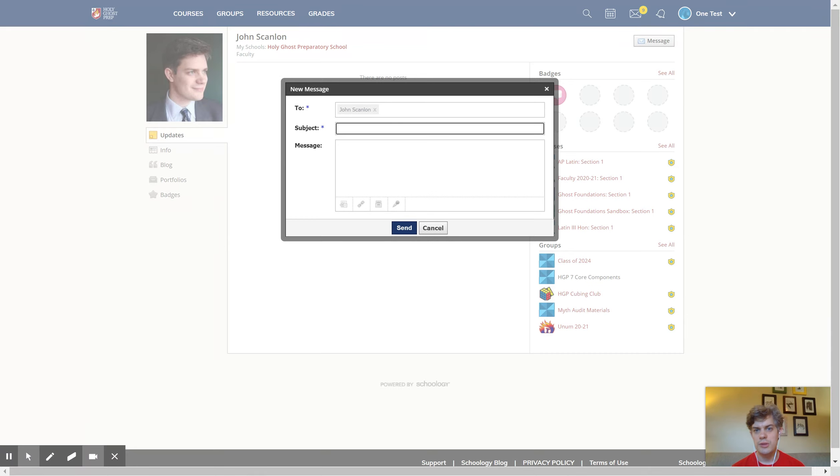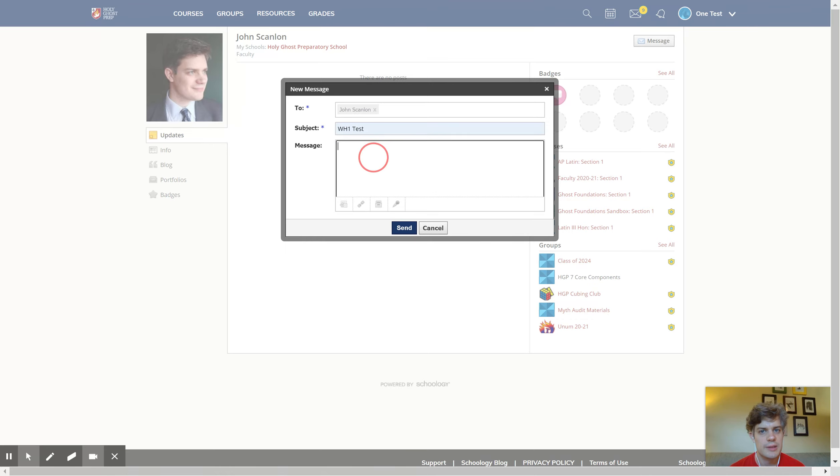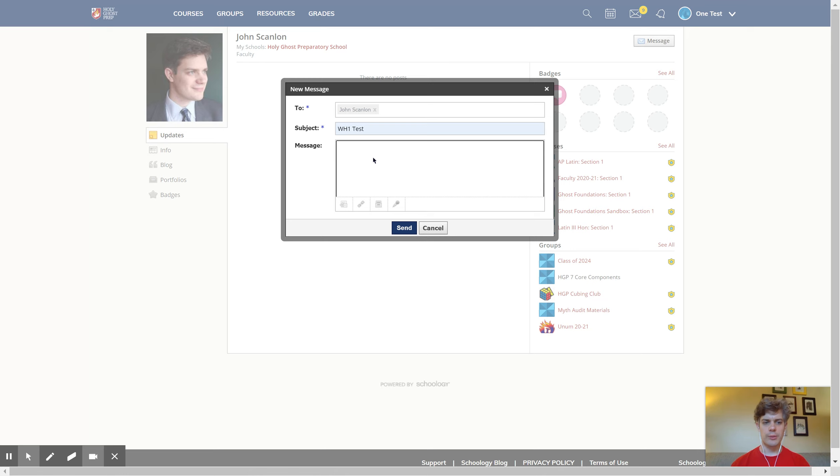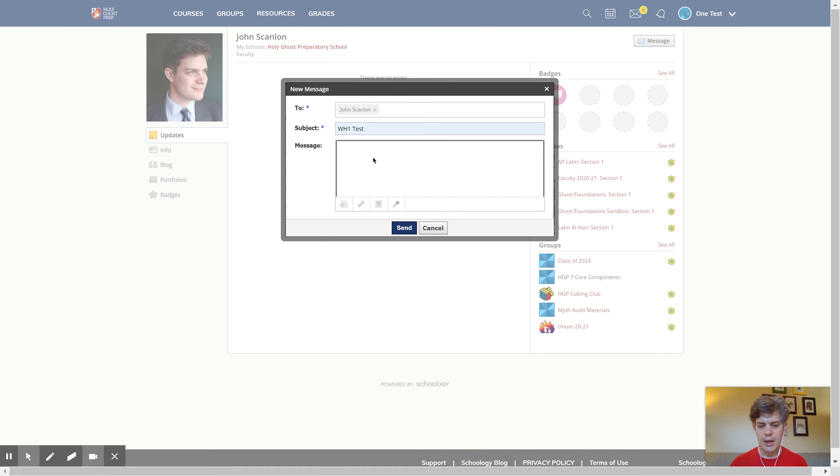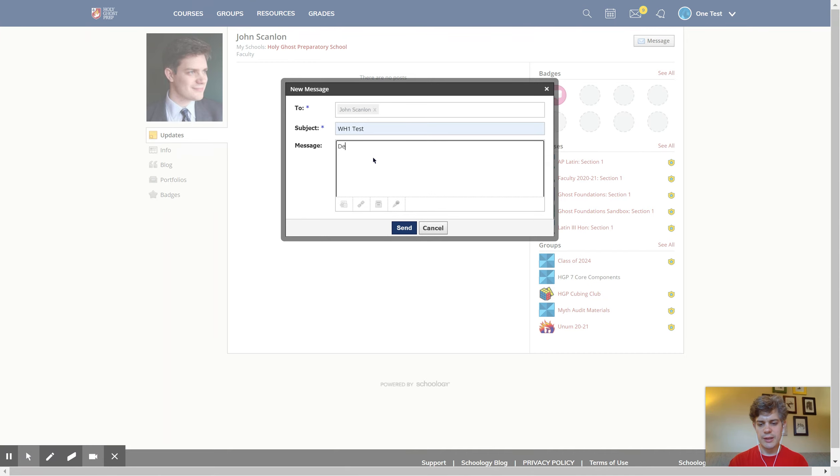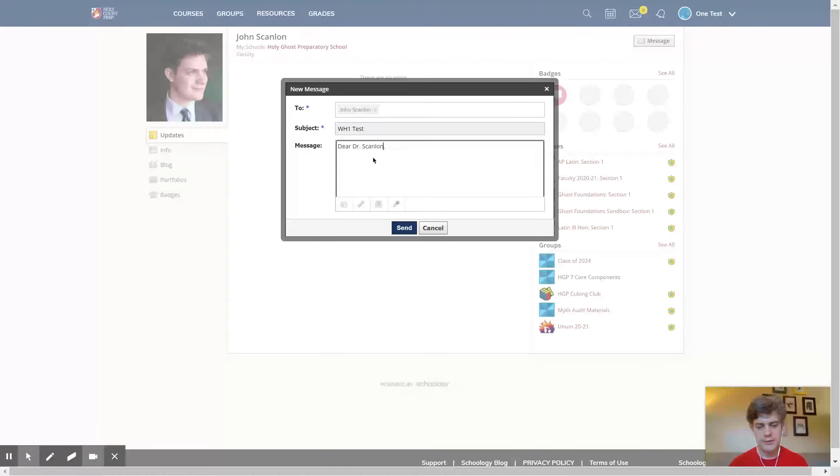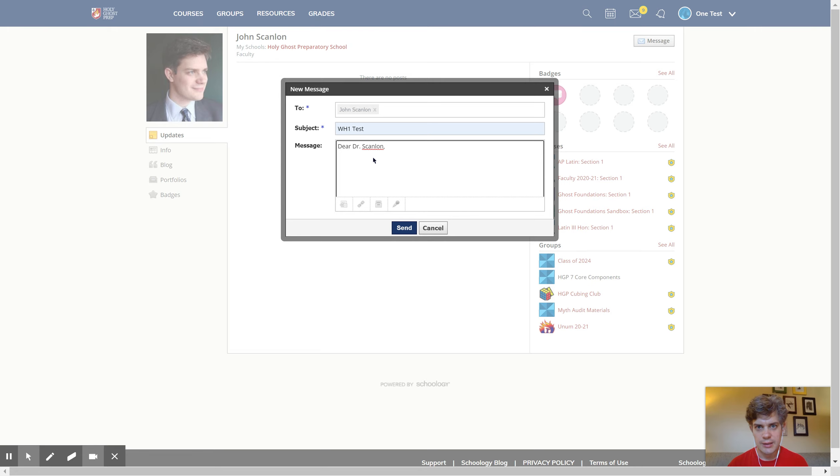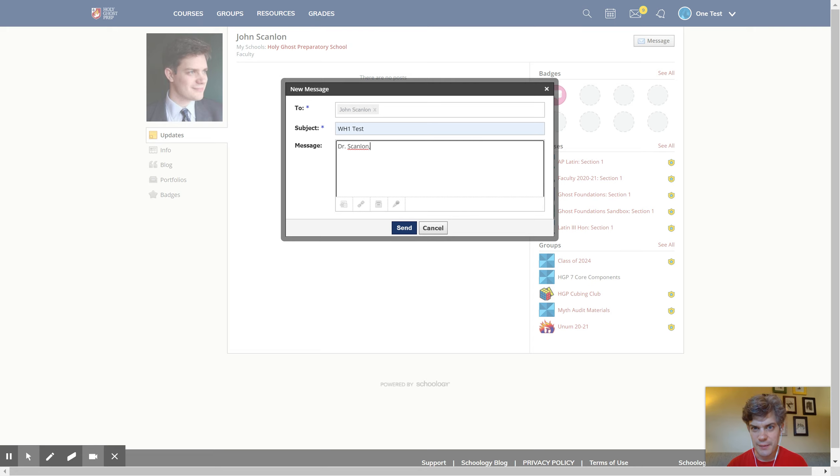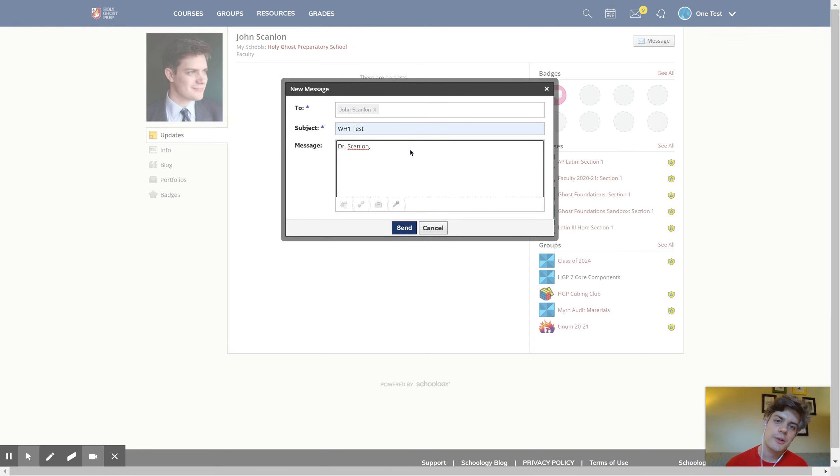Schoology does require you to put a subject in your email. So you will have to type something there. But otherwise, you're good to start typing right away. And again, we're going to try to keep things formal and professional as we're doing this. So you should start with a proper salutation. You can say Dear Dr. Scanlon. Or if you want to keep things really professional, you can just say Dr. Scanlon. Dear, you know, we're not close friends yet. So you probably want to keep that just formal and professional there. So Dr. Scanlon.